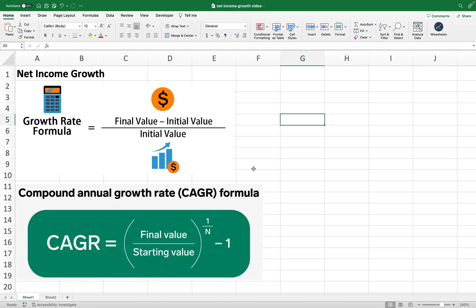The second formula is the Compound Annual Growth Rate, or CAGR. This formula takes into account any compounding that takes place from one period to another, showing roughly what the compounded rate is at which the company's net income is growing. The simple growth rate formula is used more often, especially for single-period comparisons like 2022 to 2021, while CAGR is better suited for longer time spans like 2022 to 2018.